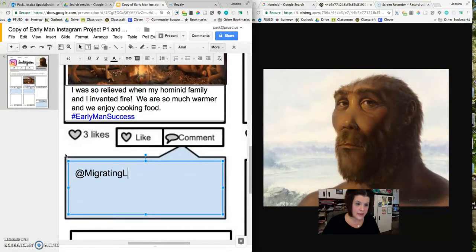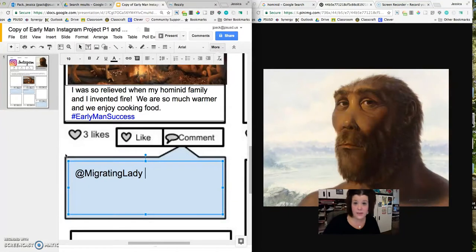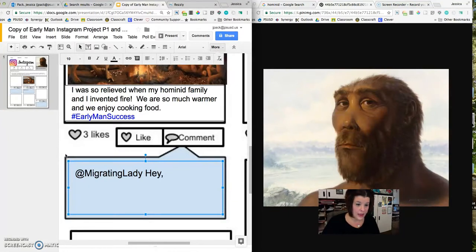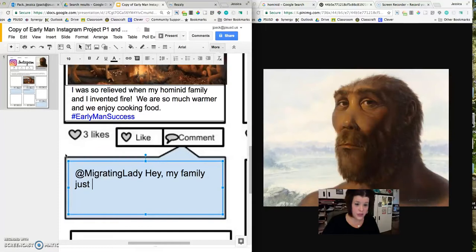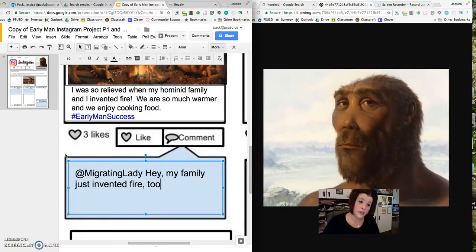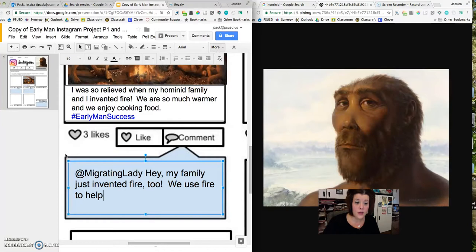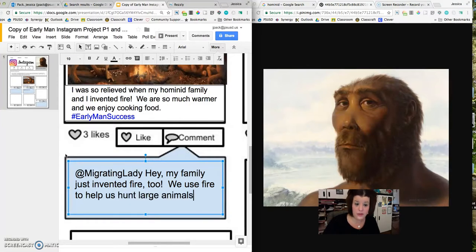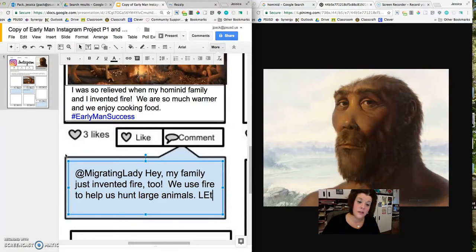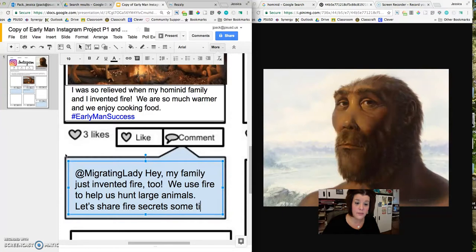So I'm going to set my font to size 10. And I'm going to say that this was, let's see, migrating lady. And maybe she said, hey, my family just invented fire too. We use fire to help us hunt large animals. Let's share fire secrets sometime. Hashtag cooperation.